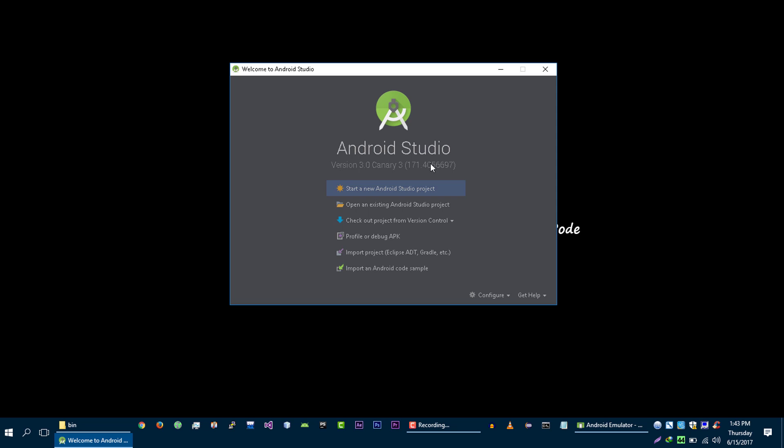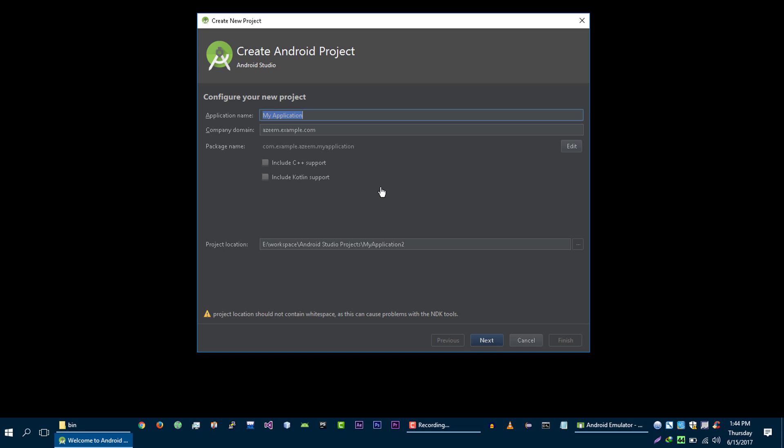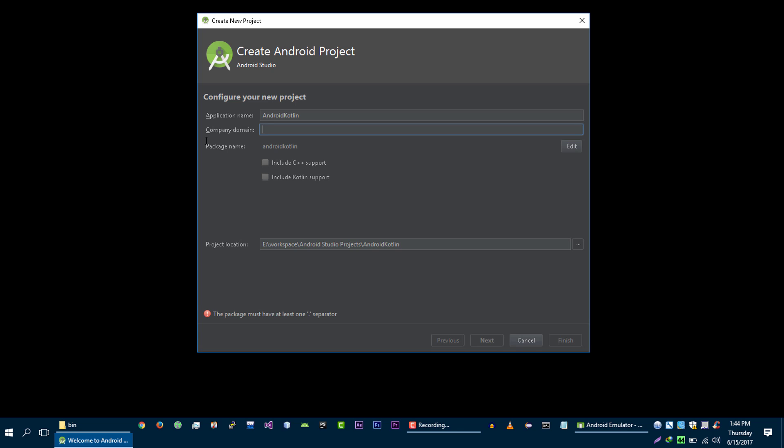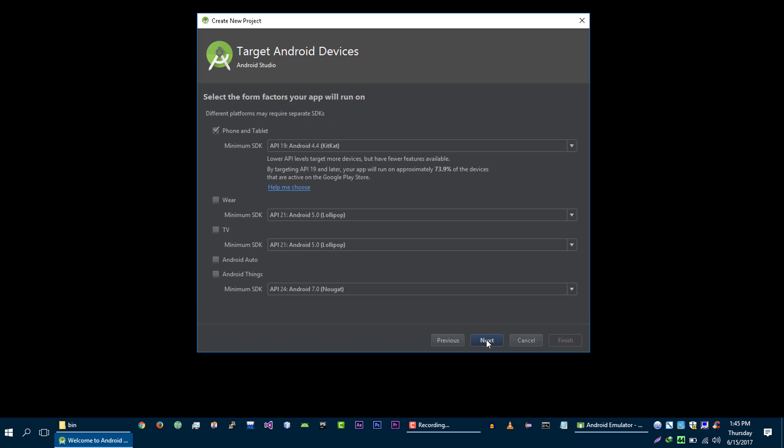Now to create your project, click on this link. And here type the application name that you want to create. And if you want to create simple Java project, then you can click on next. But because we are going to create a Kotlin project, you need to check this box, include Kotlin support, then click on next.